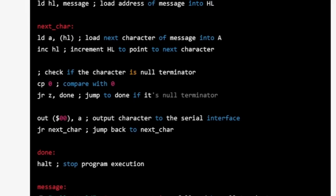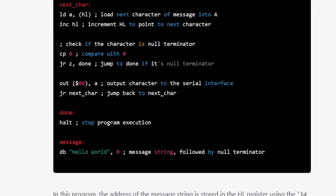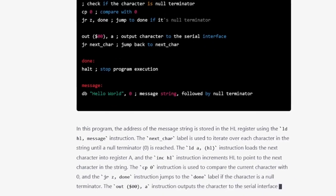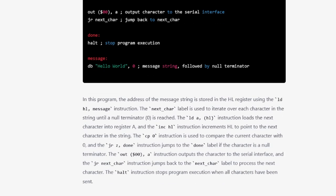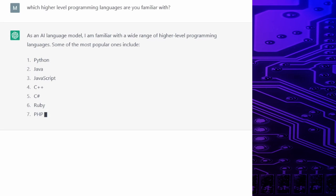ChatGPT has some basic knowledge about Z80 assembly programming. But it can't do that very well. And how about higher level programming languages? Let's find out.